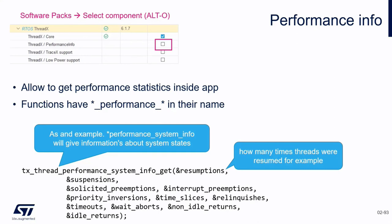For example, how many threads we have resumed, how many interrupts and preemptions we had, how many time slices we used, and so on. Of course, this performance info is enabled at the level of software pack for microcontrollers like the H7, which do not have the native integration with Azure RTOS.